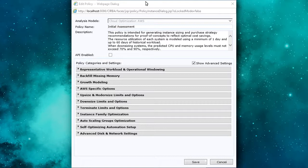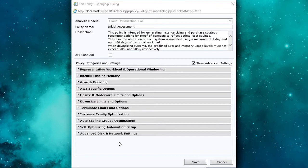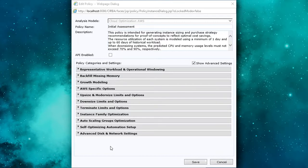So what you're looking at here is a sample out of the box AWS policy that we use for initial assessments of connected AWS environments. Now there are a number of different categories that you can see, and within each of these categories there's a comprehensive set of rules that can then be tailored.